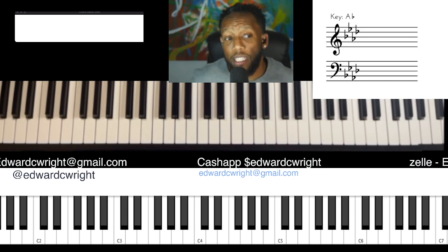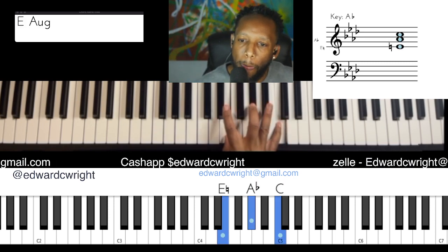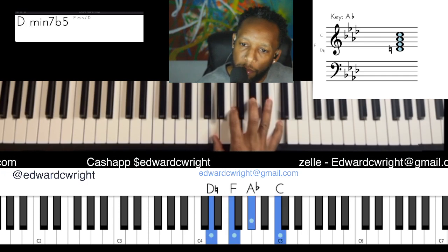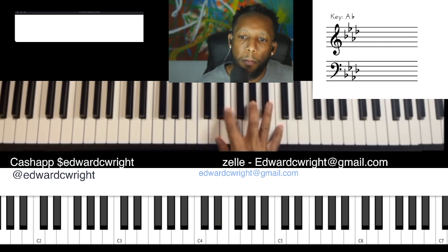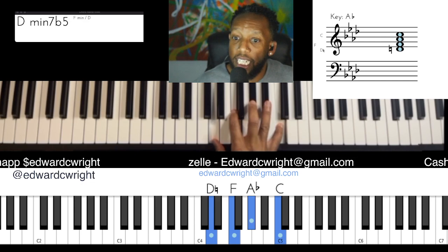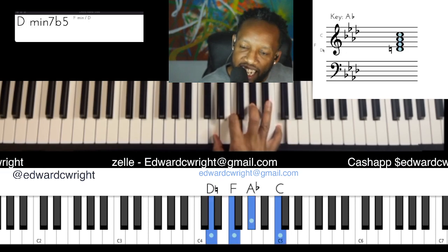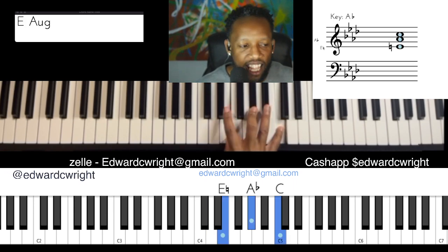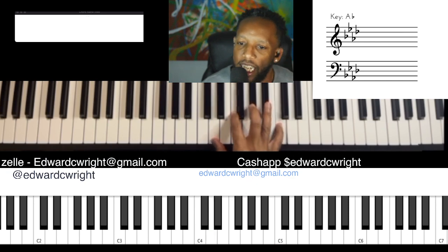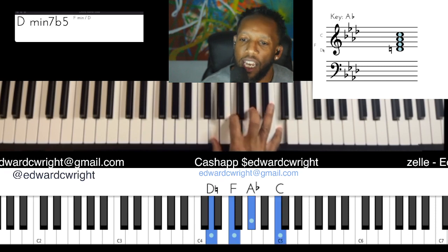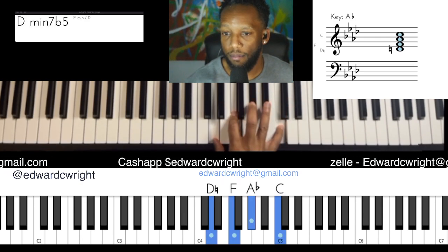Let's go ahead and practice that — just the right hand. We'll do that probably about 15 times. Count it out one through fifteen — that chromatic walk. Ladies and gentlemen, repetition is our friend. Get it in those fingers.